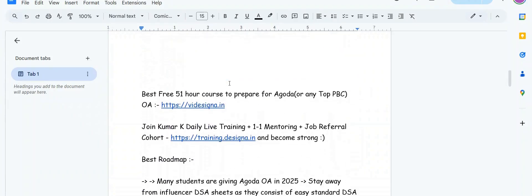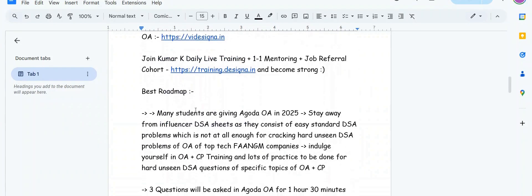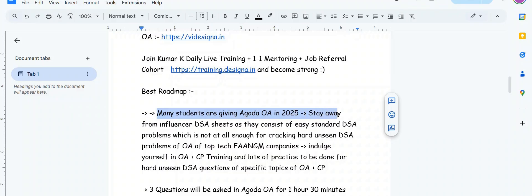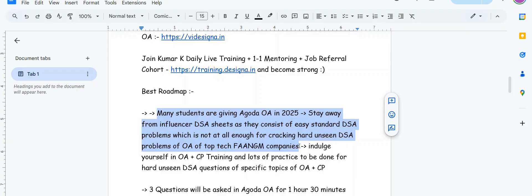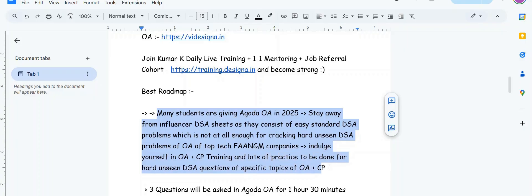What is the best roadmap for Agoda? Many students are giving Agoda online assessments in 2025. Stay away from the influencer DSA sheets as they consist of easy standard DSA problems which is not enough for cracking hard unseen DSA problems of online assessments of top tech companies, top product-based startups like PhonePe, Grad, Zomato, Swiggy, Agoda. Indulge yourself in OA plus CP training.